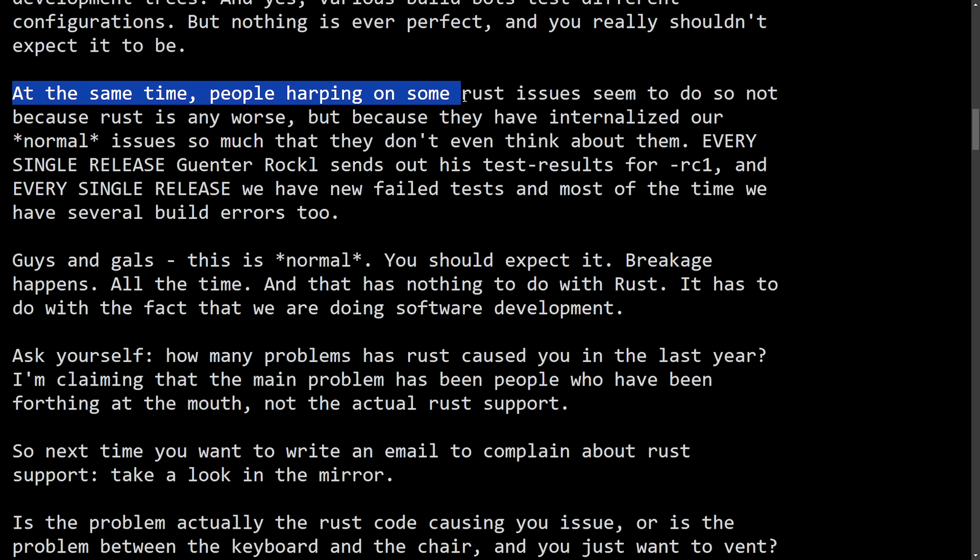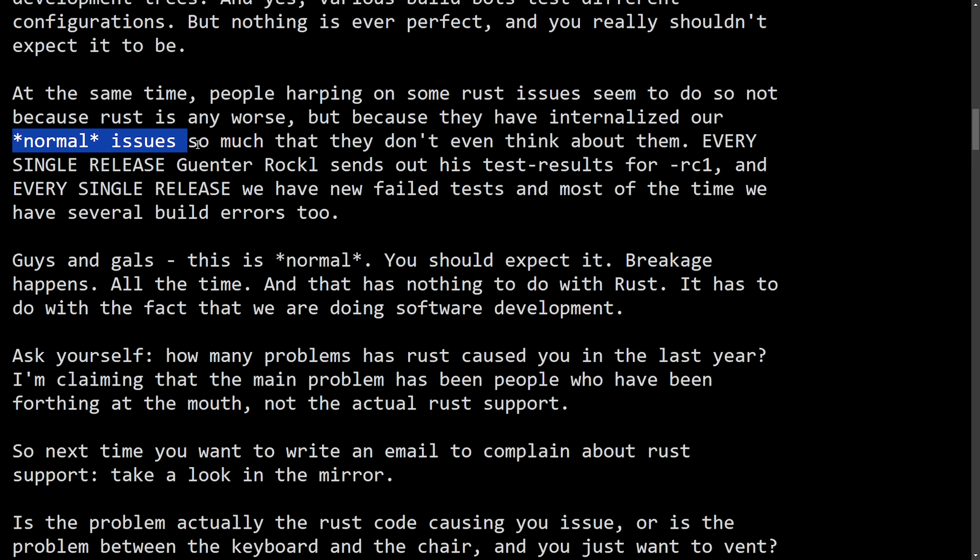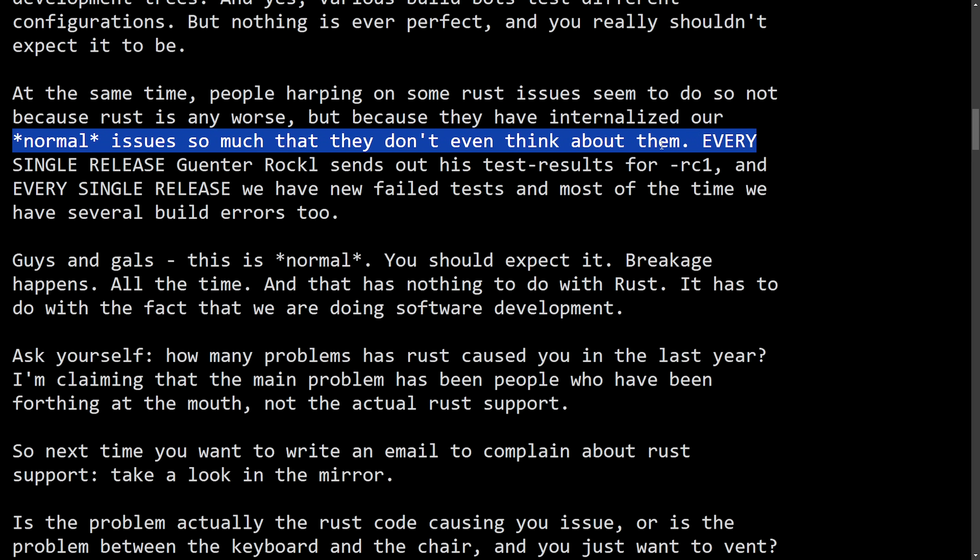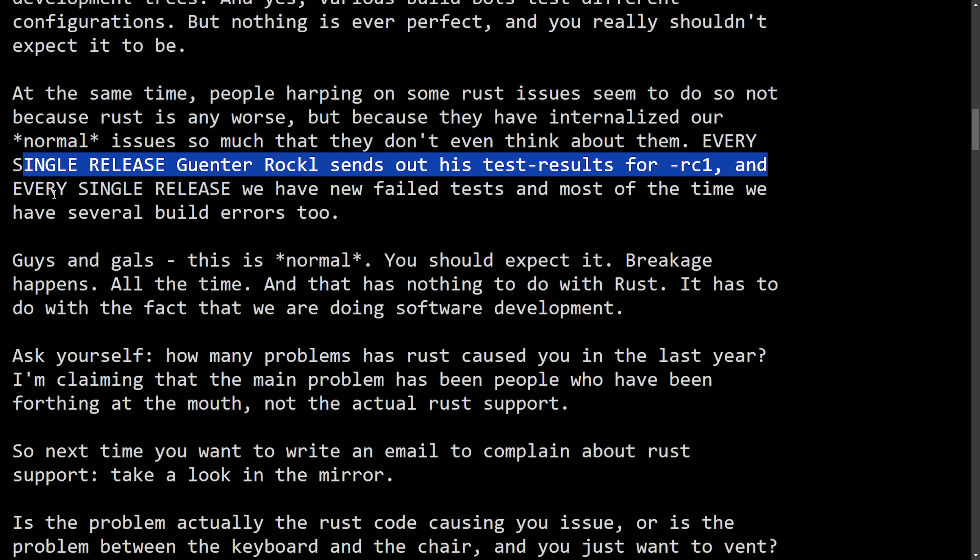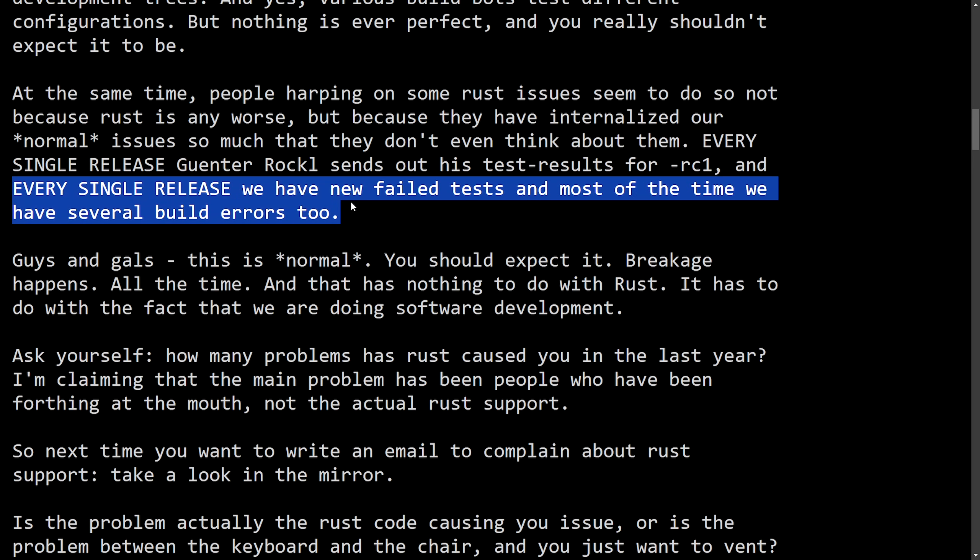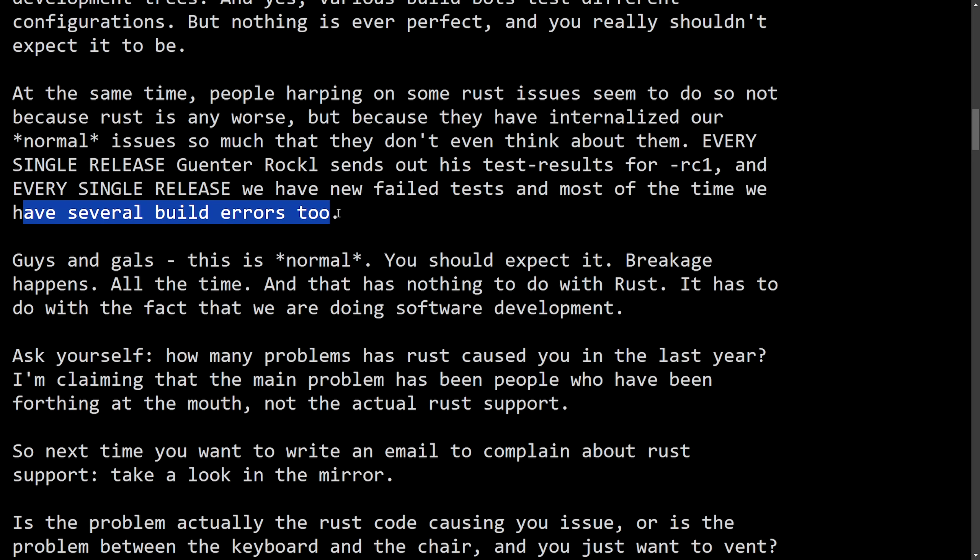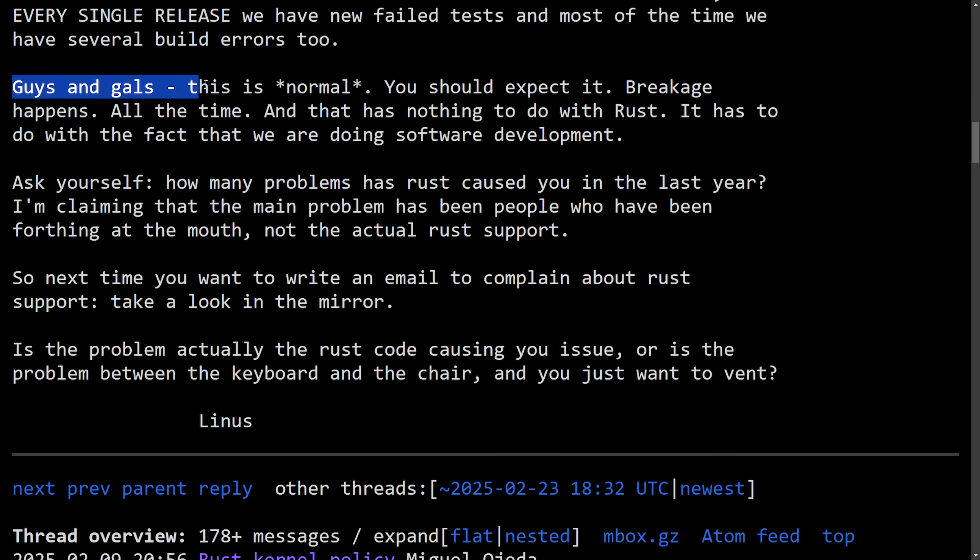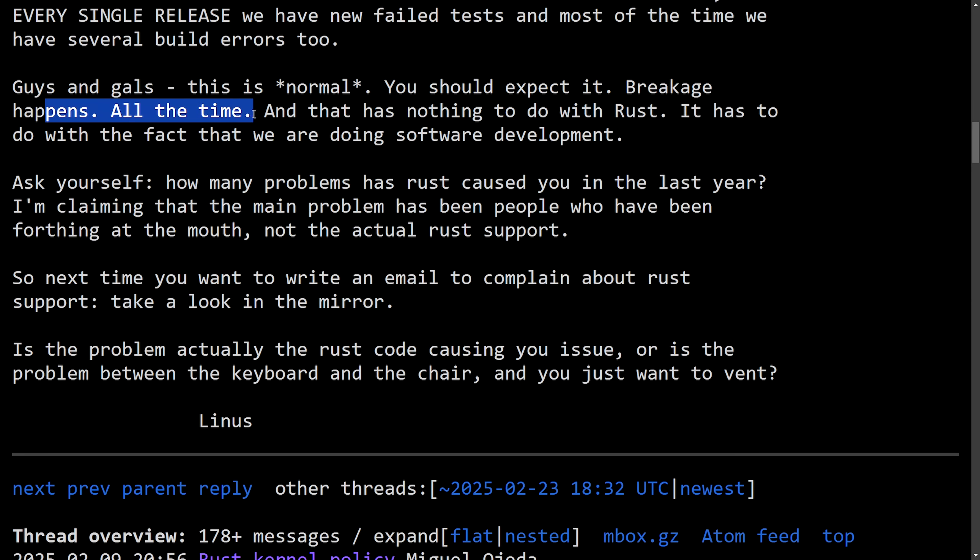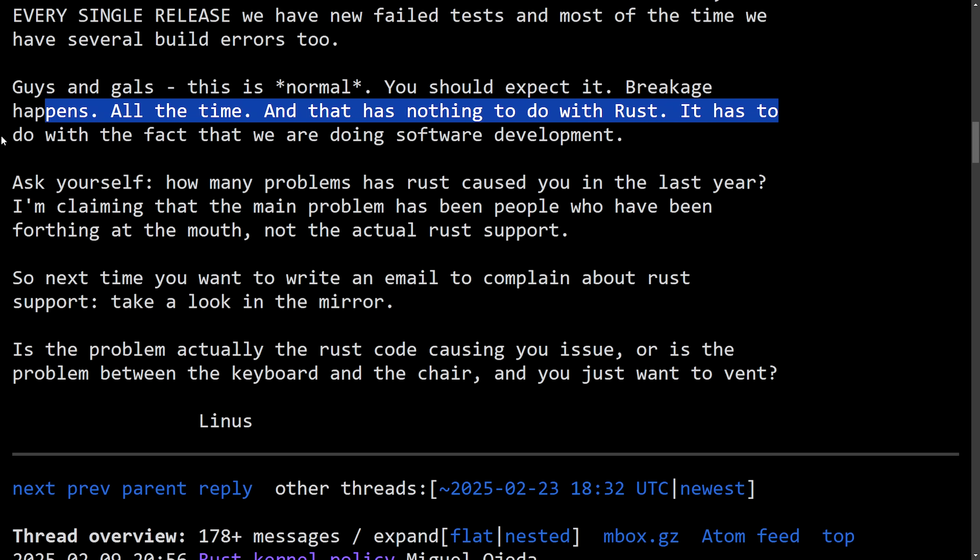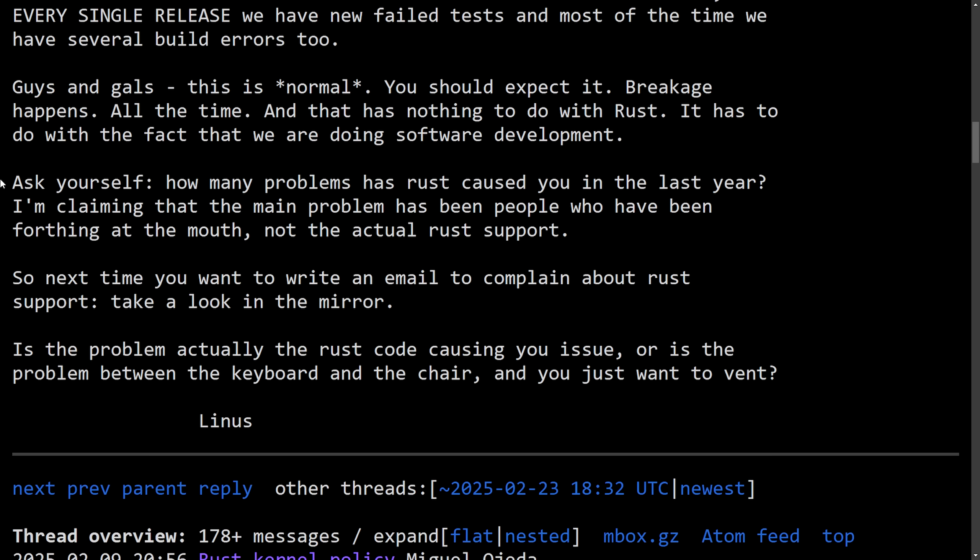At the same time, people harping on some Rust issues seem to do so not because Rust is any worse, but because they have internalized our normal issues so much that they don't even think about them. Every single release, Guenter Roeck sends out his test results for RC1. And every single release, we have a new failed test. And most of the time, we have several build errors too. Guys and gals, this is normal. You should expect breakage happens all the time. And that has nothing to do with Rust. It has to do with the fact that we are doing software development.